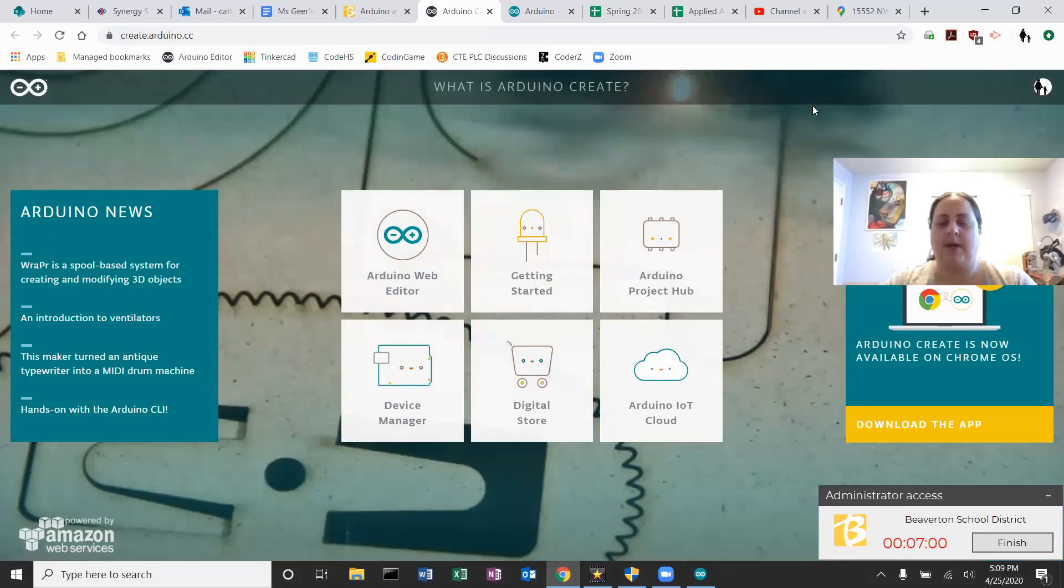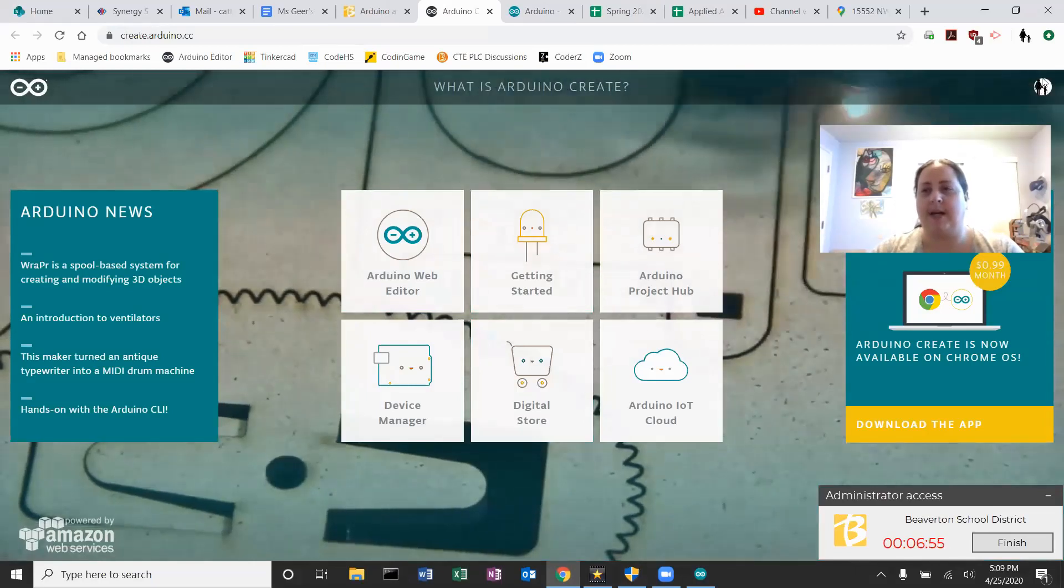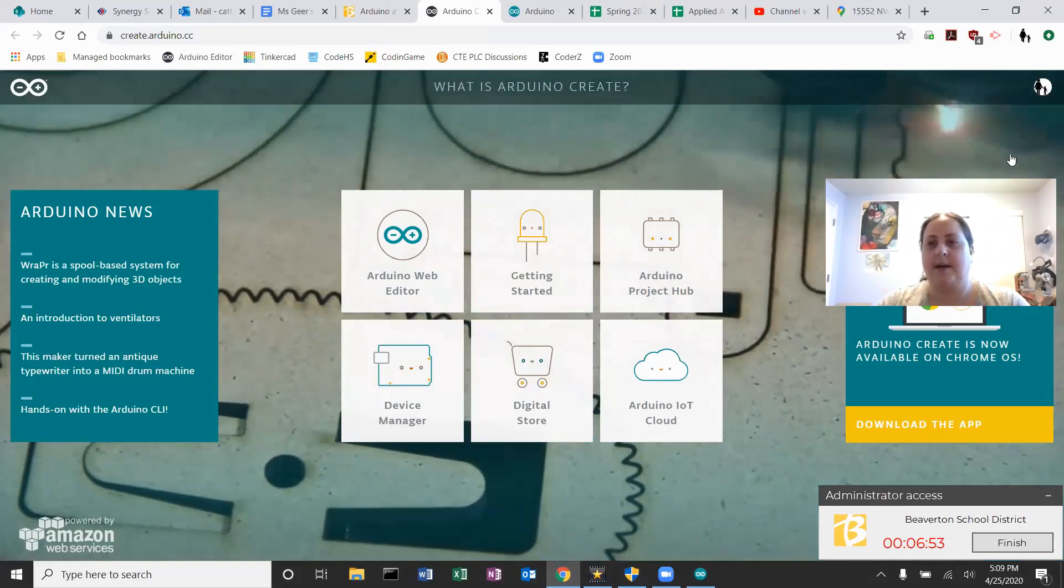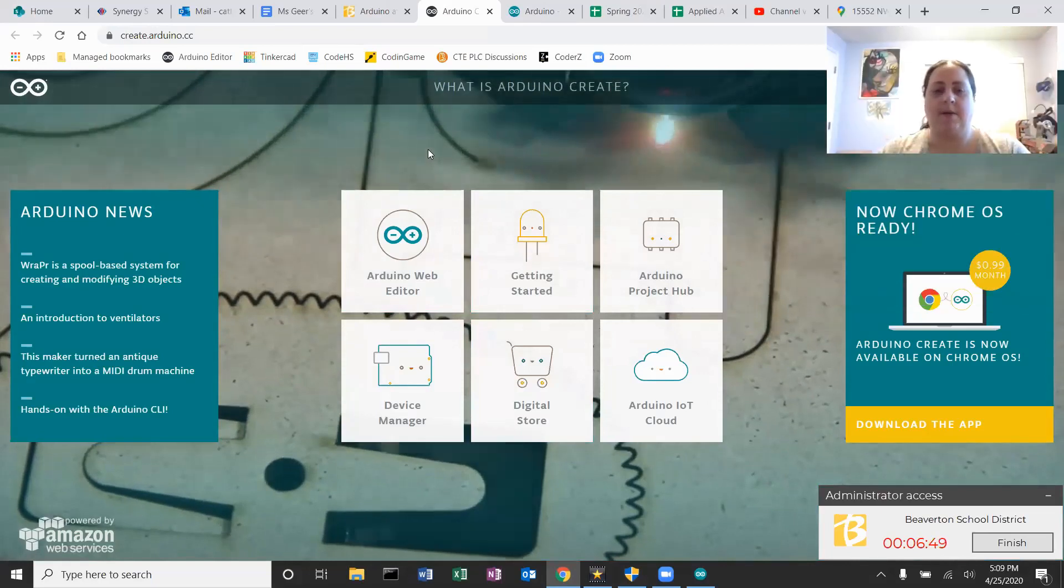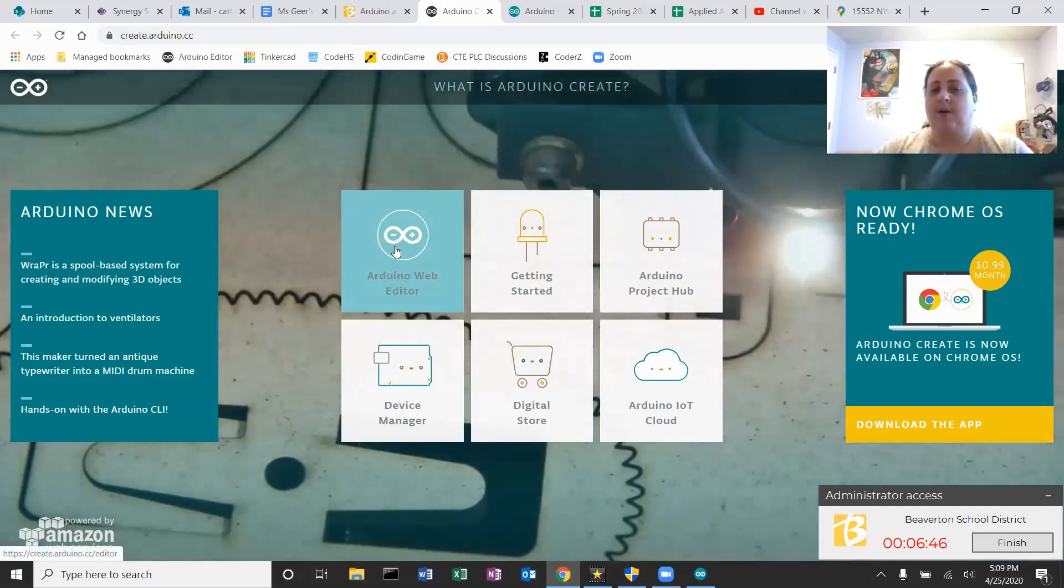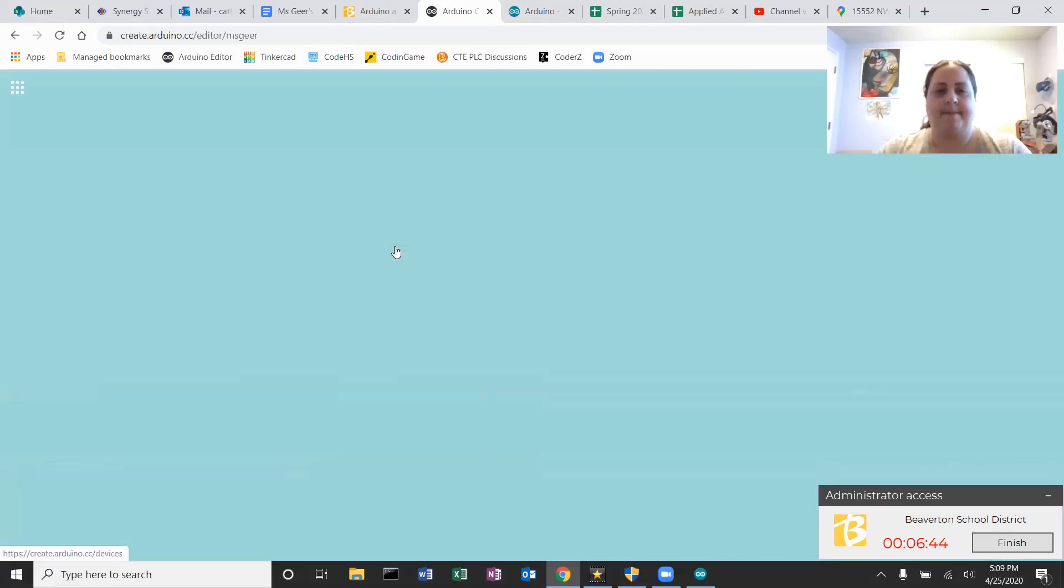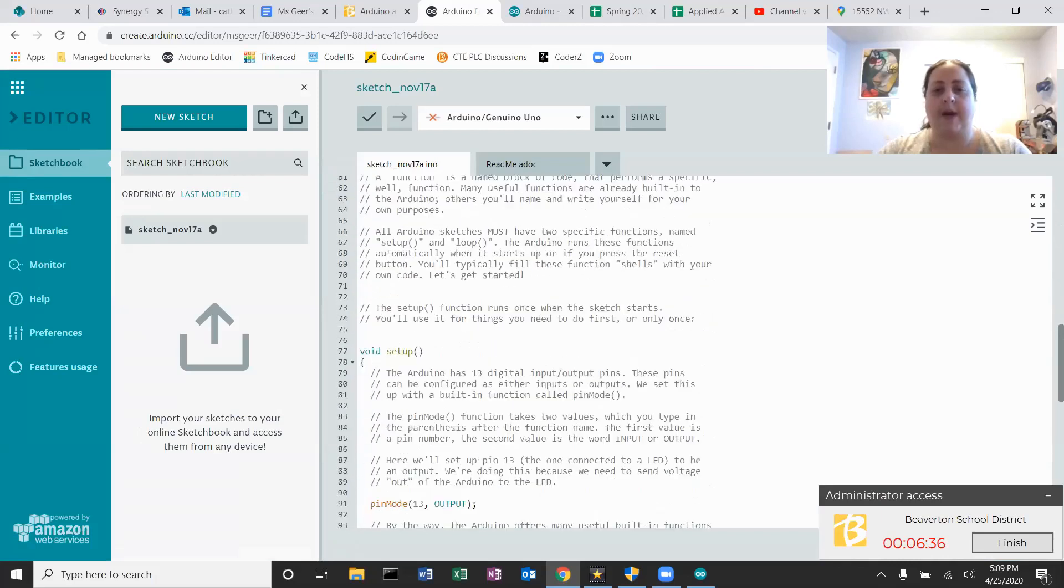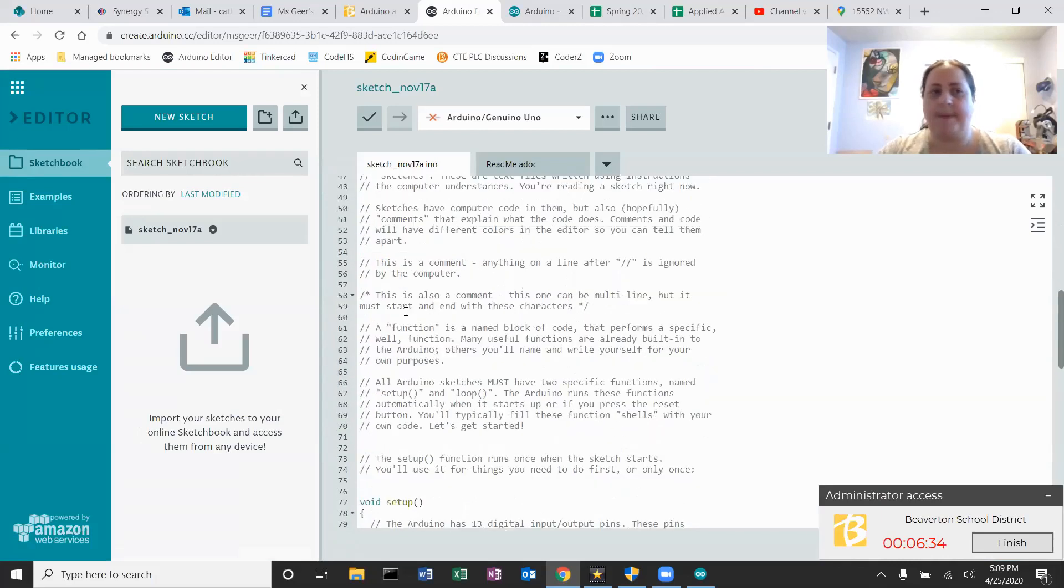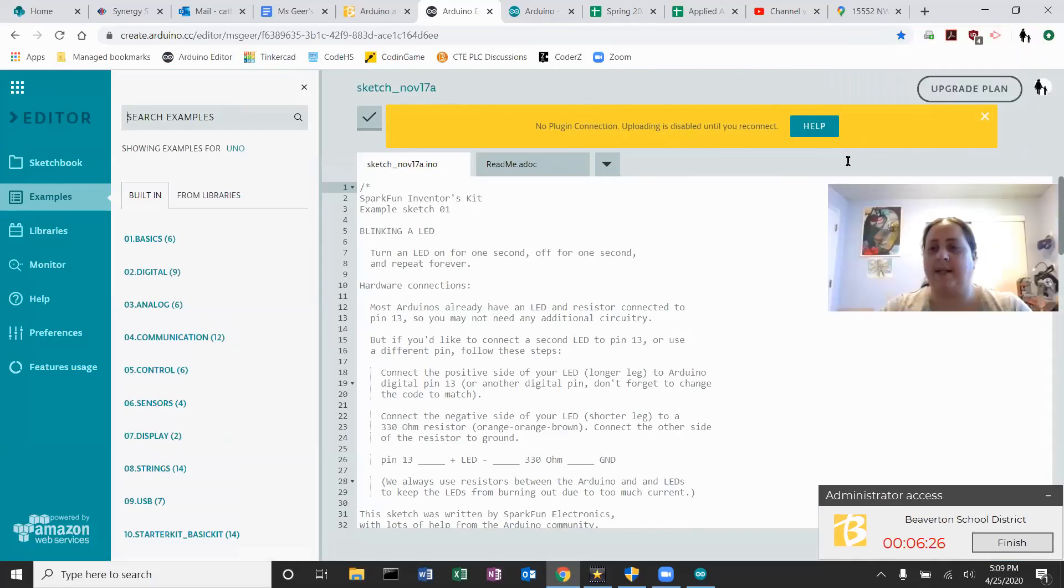It will ask you to log in if you haven't already. You can see because my icon's up here that I have already logged in. You can just use your Google login with your school account. I'm going to click on Arduino web editor, and here you will be able to write code, copy and paste. There's some great examples that you can work from, and you can plug in your Arduino board and program and download right in here.